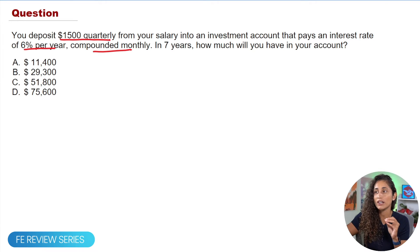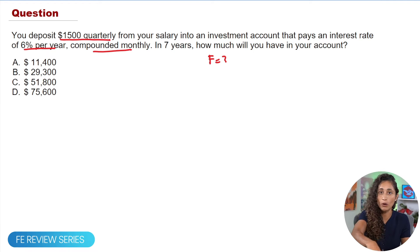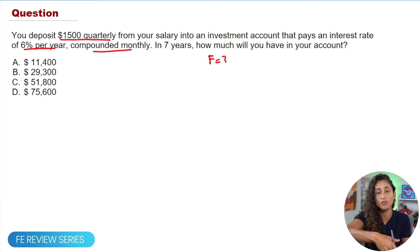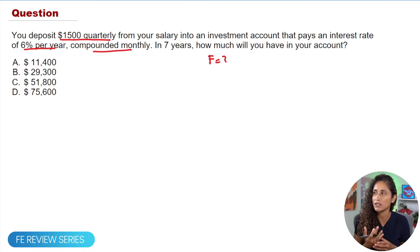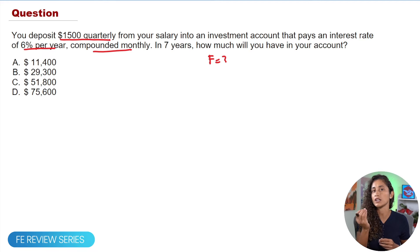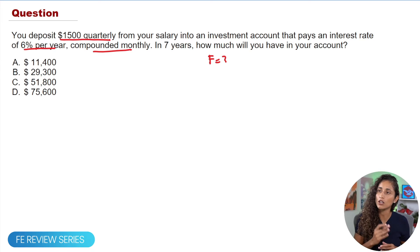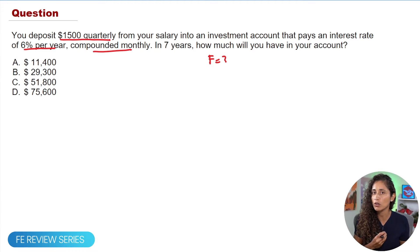Looking at this question, we're trying to find the future value — we want to know the total amount we'll have in our account seven years from now. Since it's a value happening seven years from now, that's going to be a future value. Now let's identify the values given in this question. Let's first look at the $1,500 — is that a single amount or a uniform series amount?